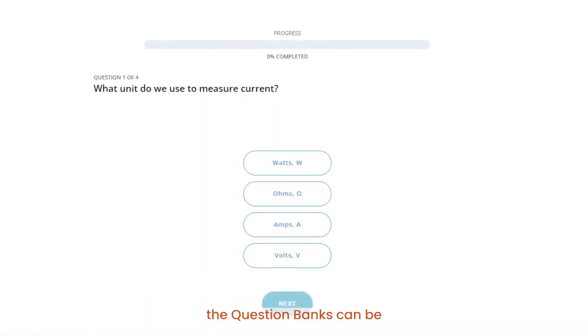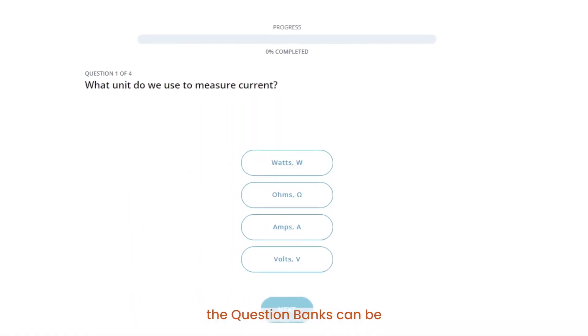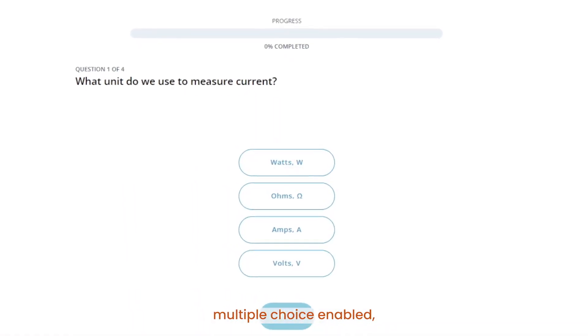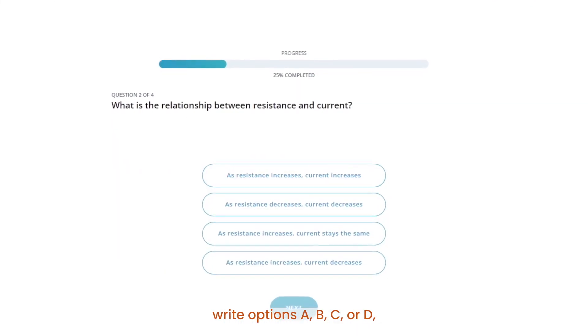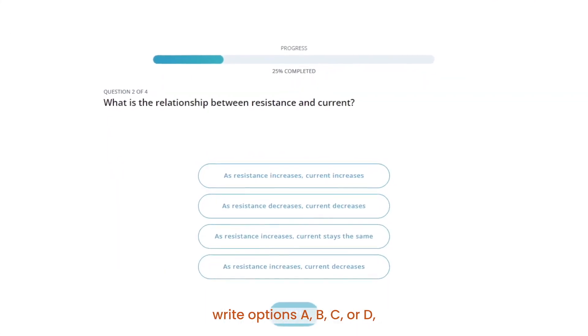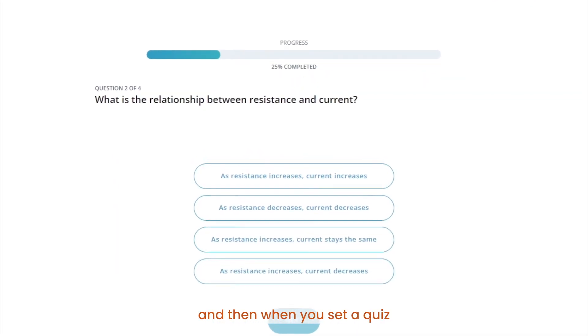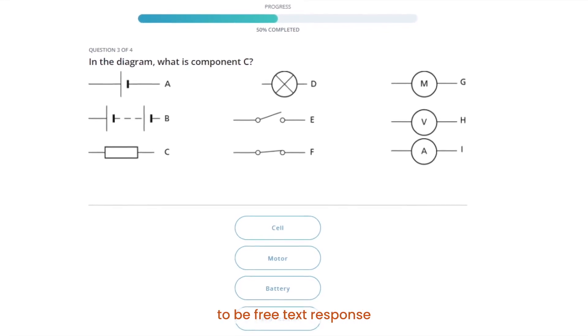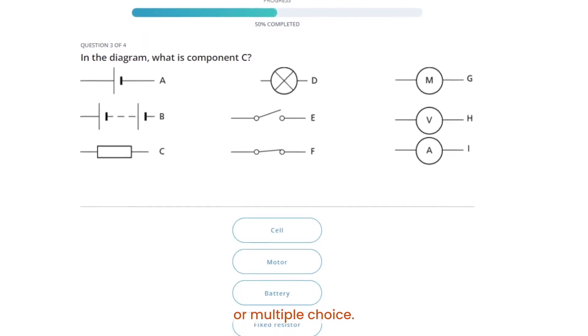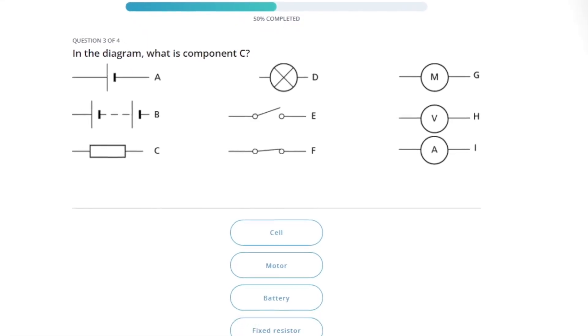It's worth noting that question banks can be multiple choice enabled. You can write options A, B, C, or D, and then when you set a quiz or a whiteboard quiz for your students you can choose for it to be free text response or multiple choice.